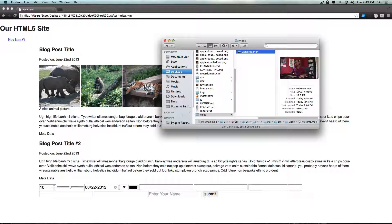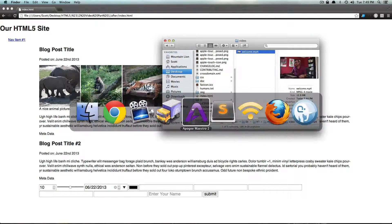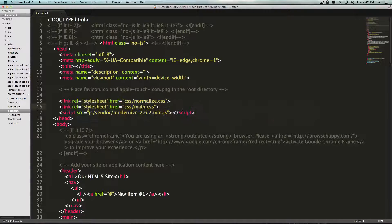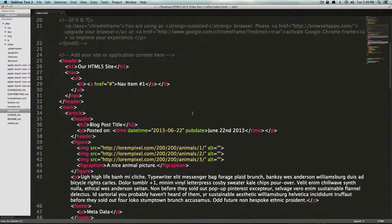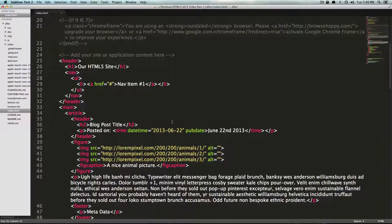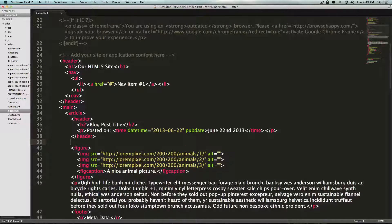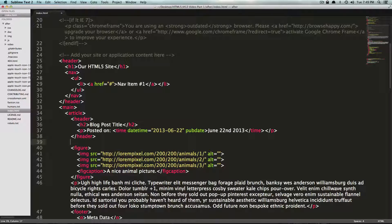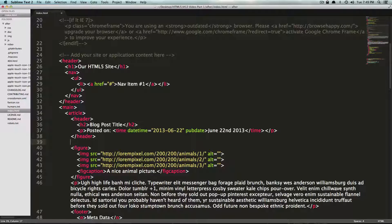So we can use the video tag. How do we go about doing that? Well, this video is in our site here. We have our HTML. We have our first blog post here. And before any of this stuff, I just want to have this video.